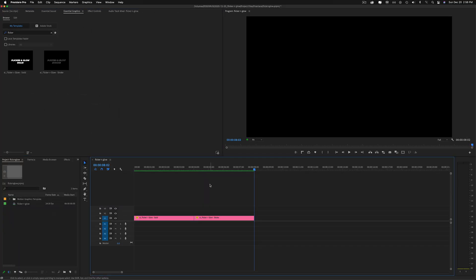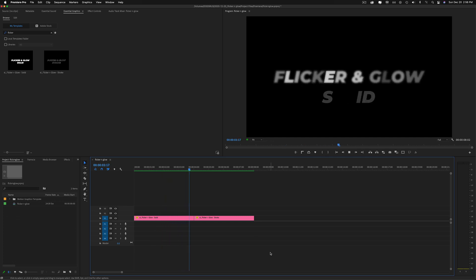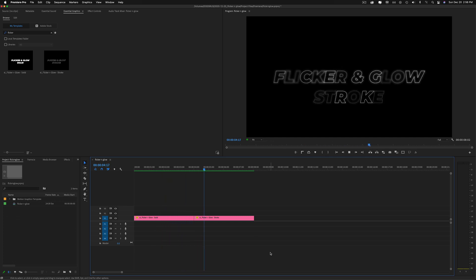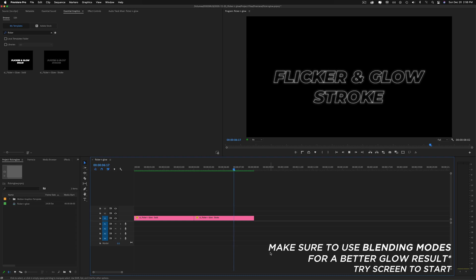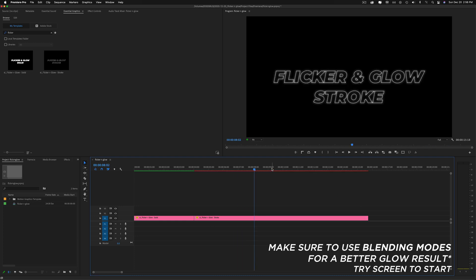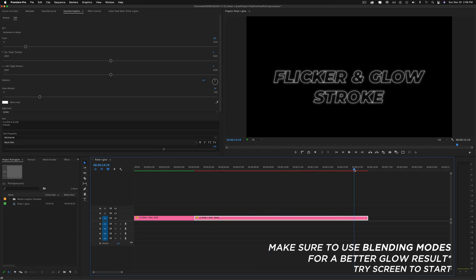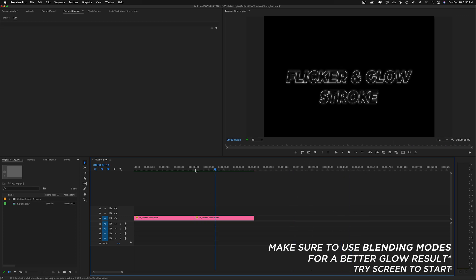So when you drag them onto your timeline, here's what you'll get: a nice sleek little design. Again, they time remap with however long you want to drag them out, and the animation will always stick to the top and the tail.